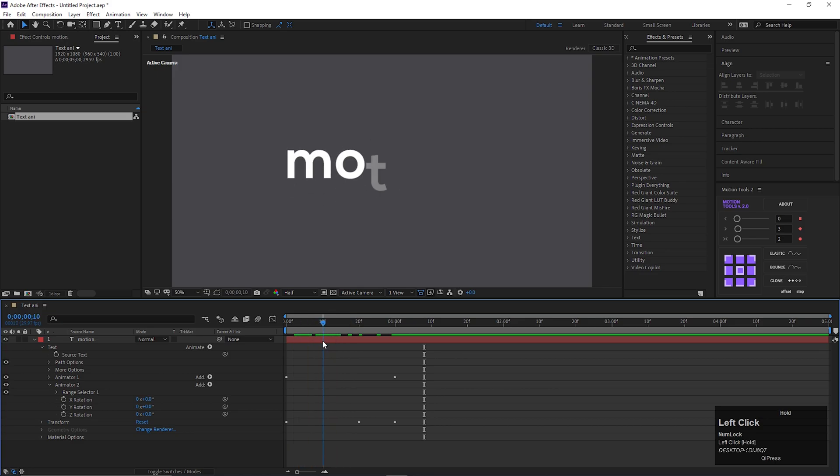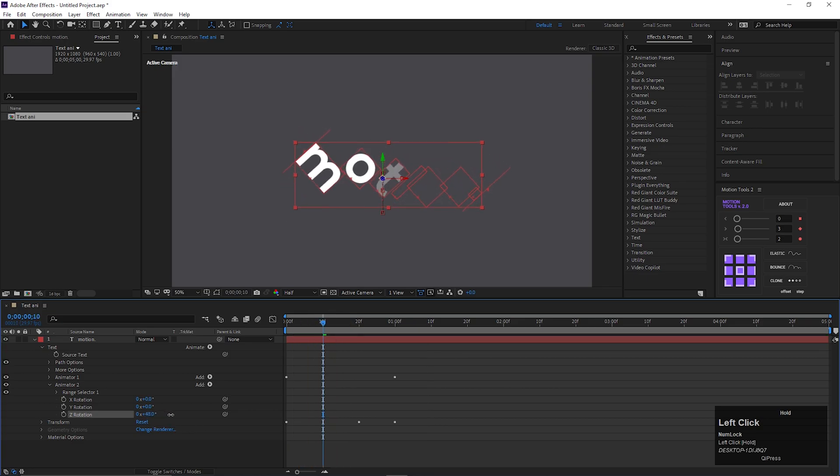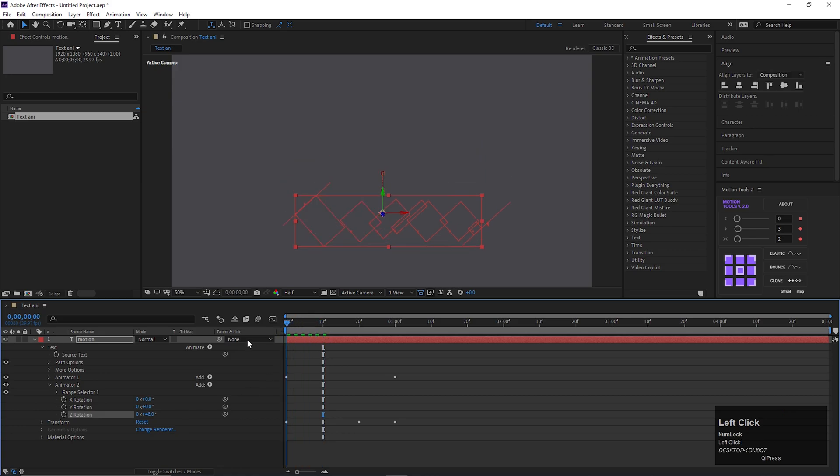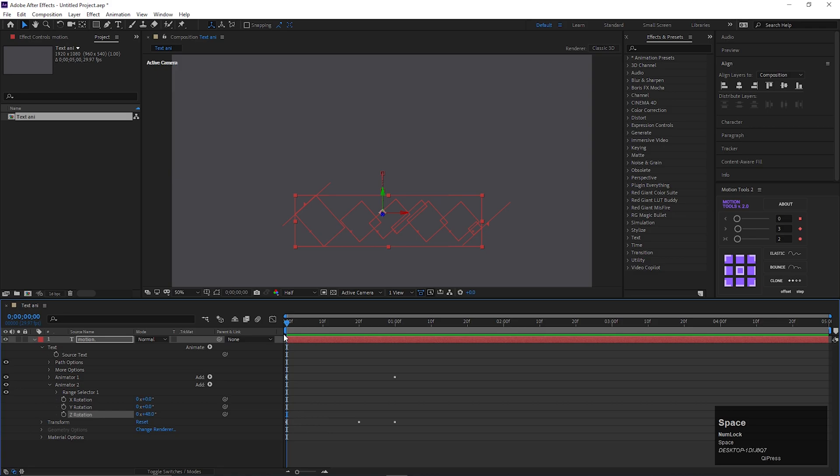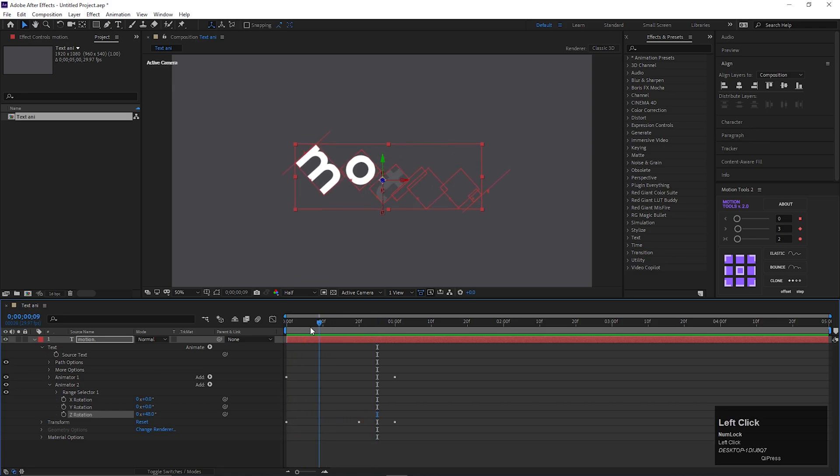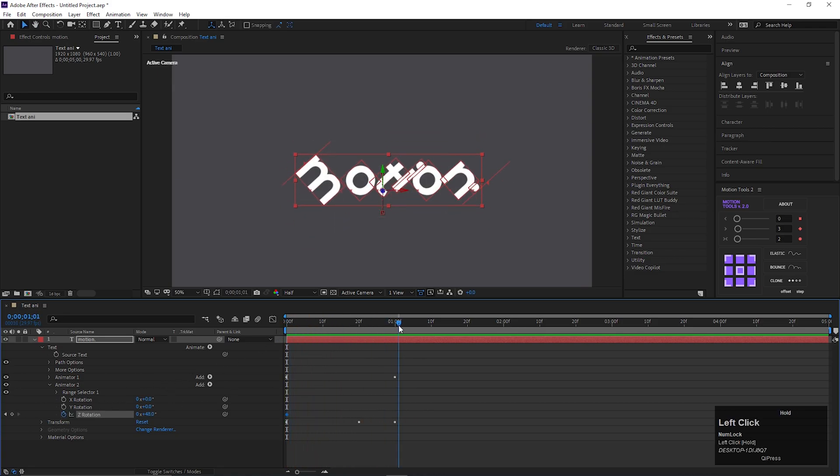Now first change the Z rotation value something like this. Then add a keyframe on it on the first frame. Then go forward to the last frame and change its value to 0.